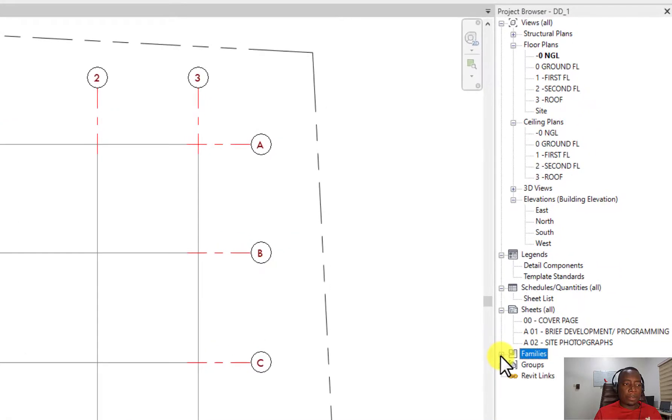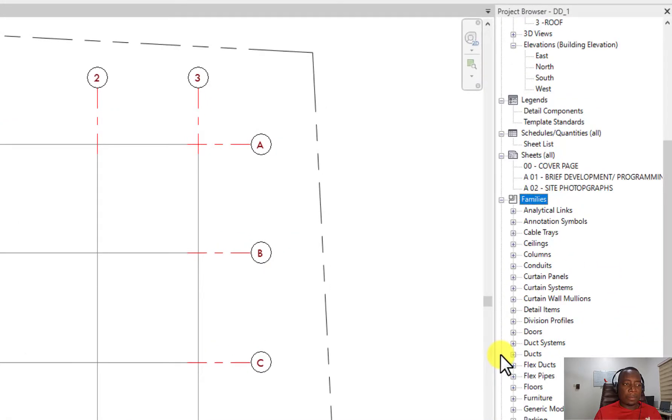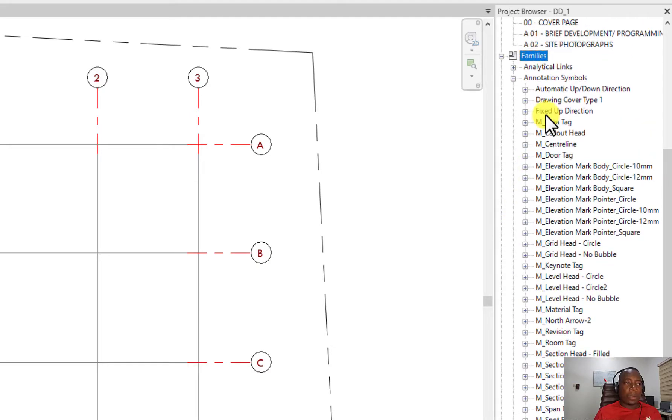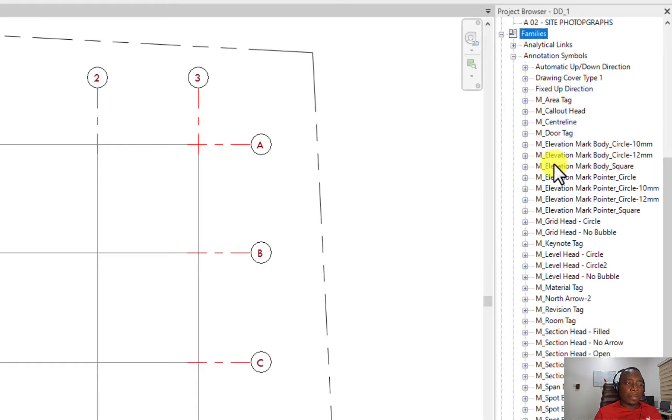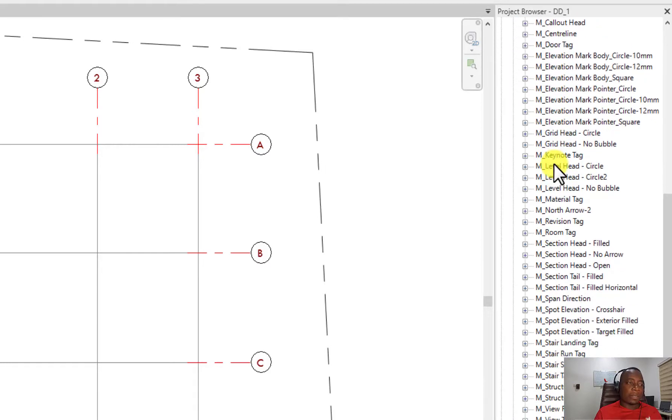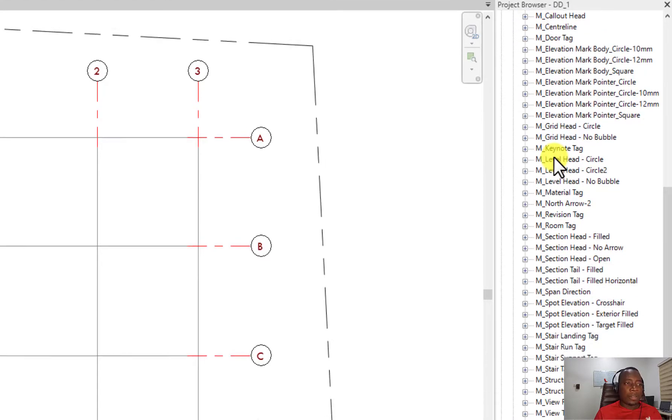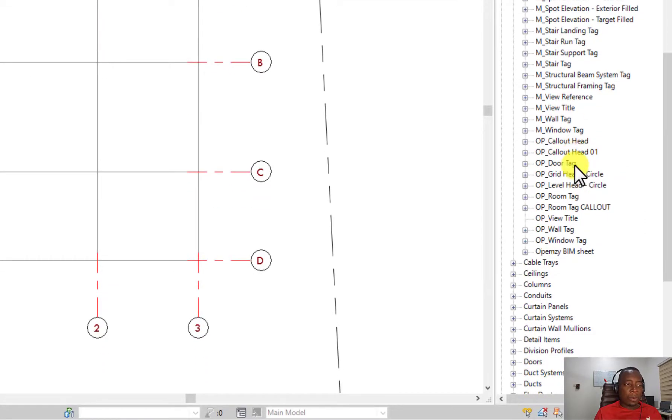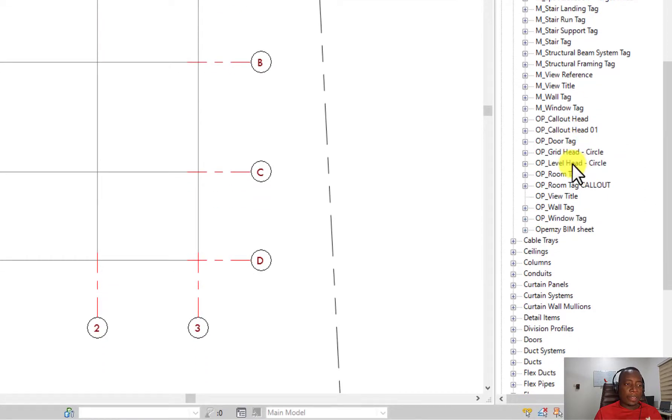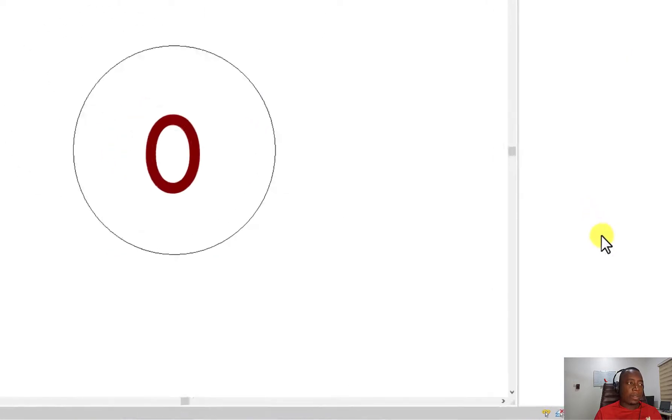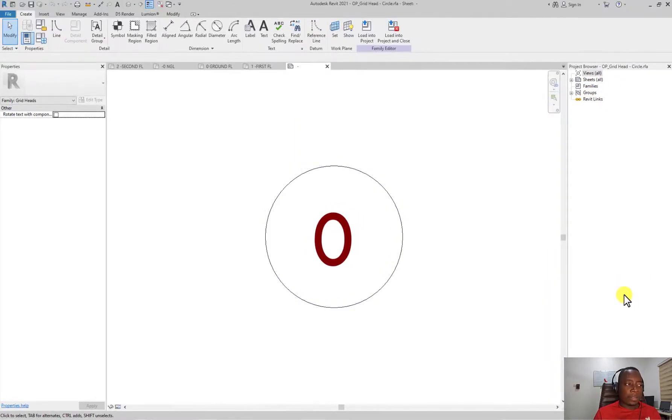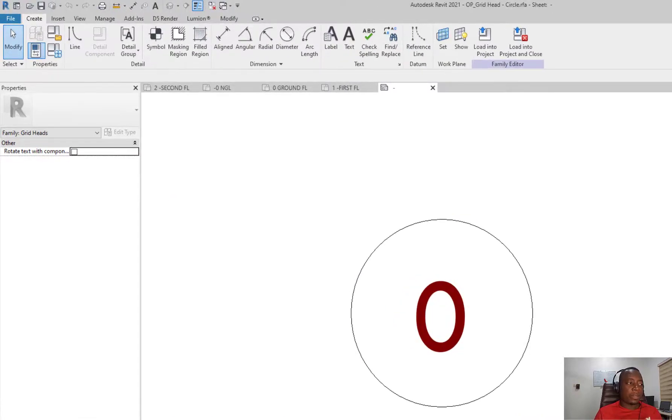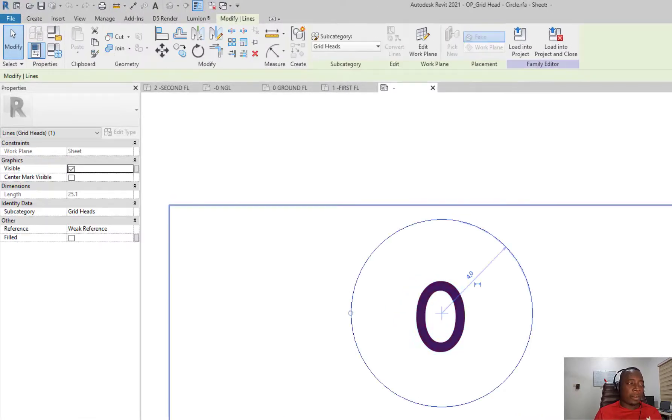Under the project browser, you scroll down to families and click on the plus sign beside families. Under that you see the annotation symbols and you click on it. This is where you are able to edit properties of elements in the project. So we can scroll down and look for OP Grid Head Circle. You can see it here. Select it, right click, and say edit. When you click on edit, it's going to open a new space for you to edit the symbol of the grid head and the graphic design.